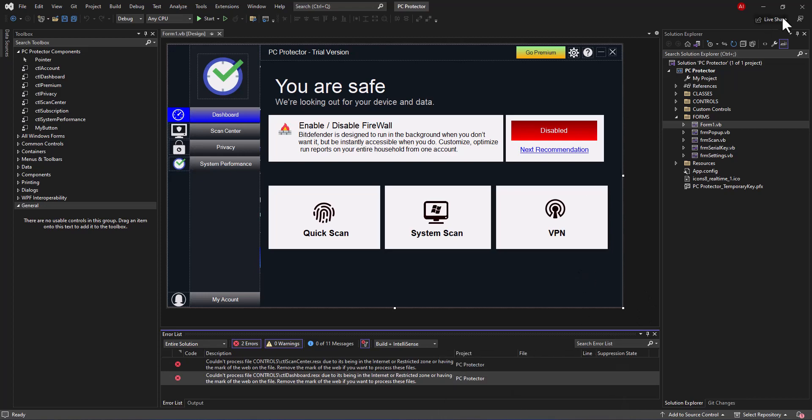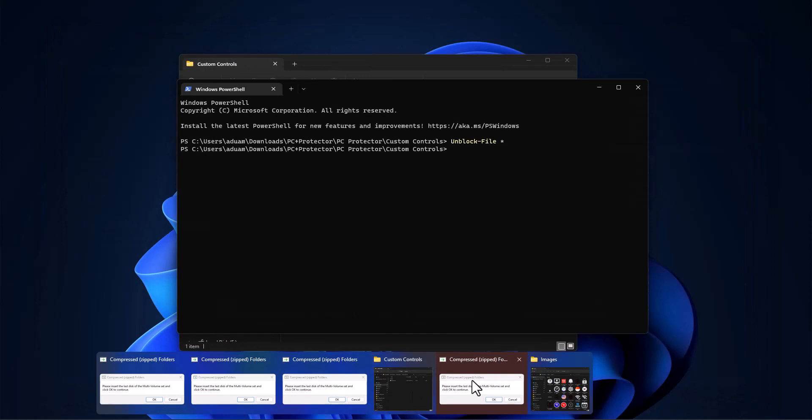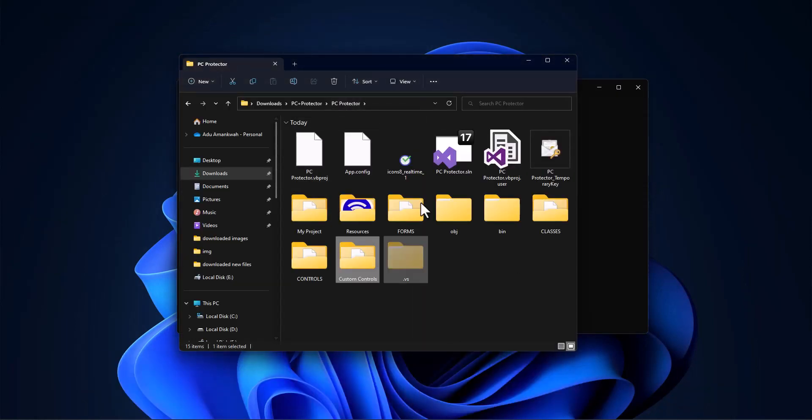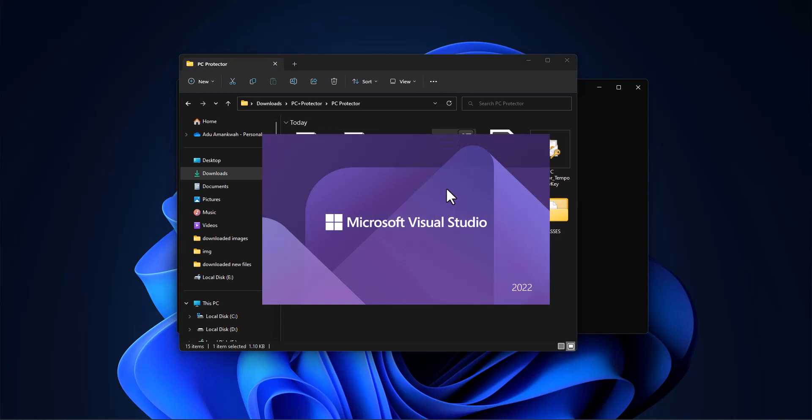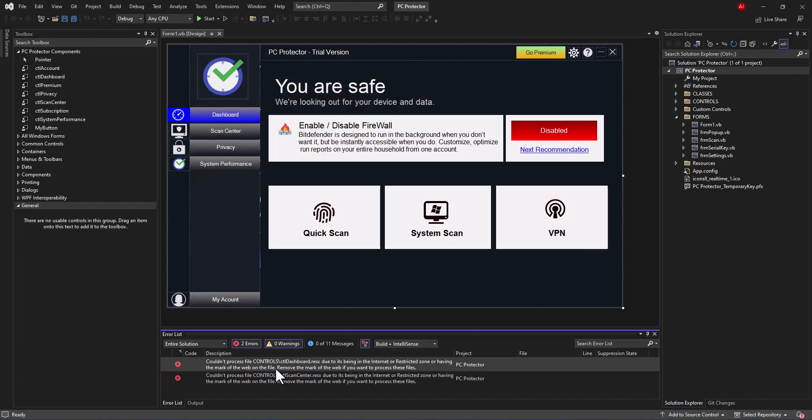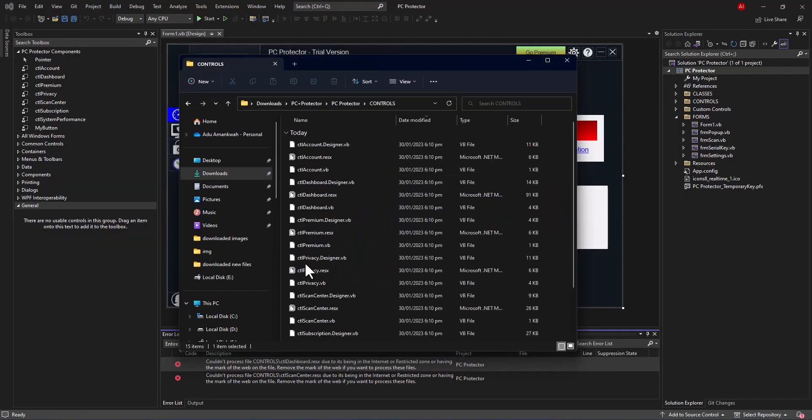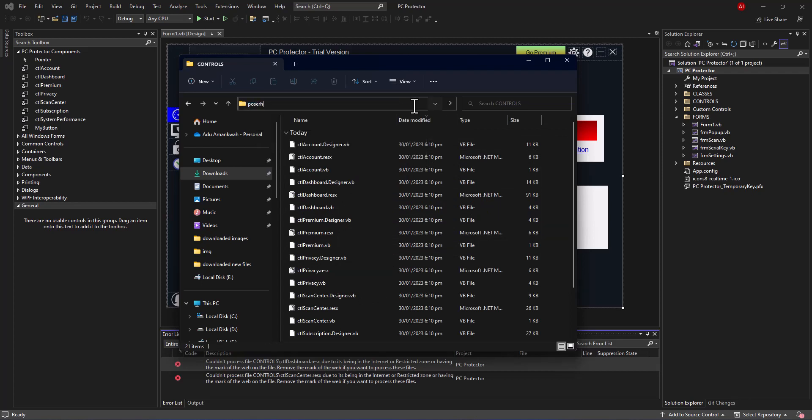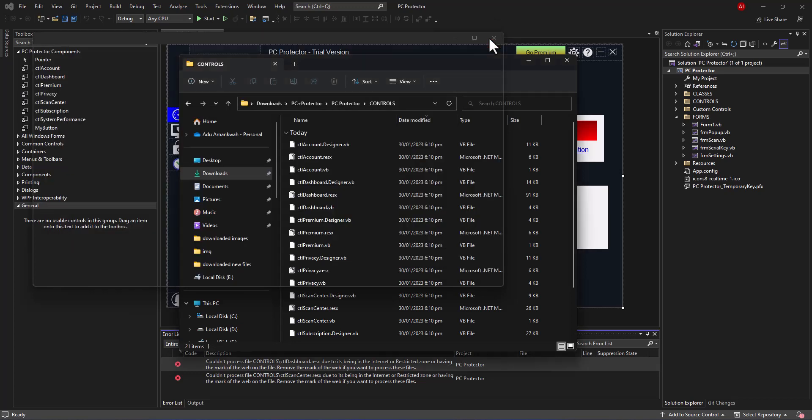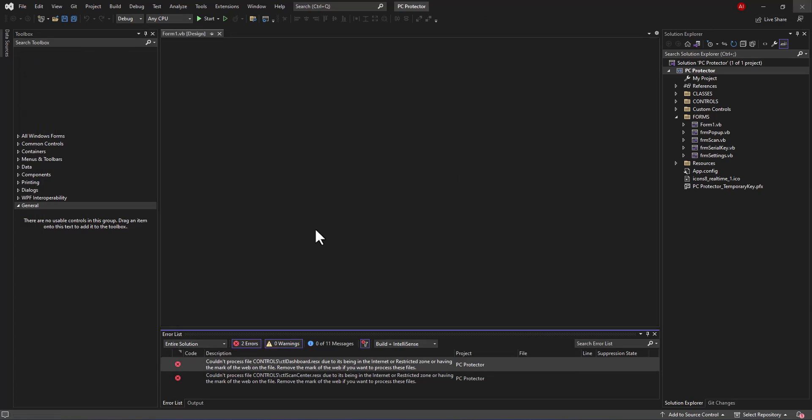After you are done, just close the project, go back again inside your project folder, open your project one more time, and the problem should be solved. It's basically inside the controls. Let's go to here, inside the controls, not in the custom controls but inside the controls. Let's call in PowerShell, then we just say unblock hyphen file then the star symbol. That should work. Now let's just restart the software again.